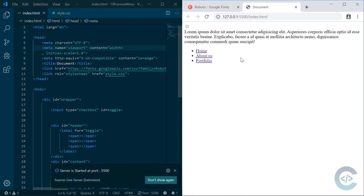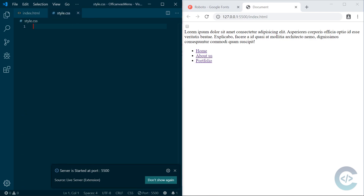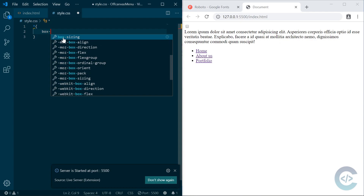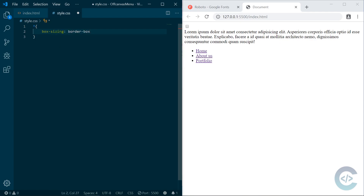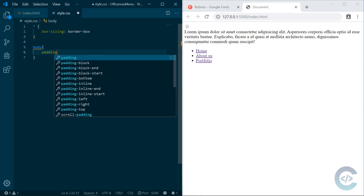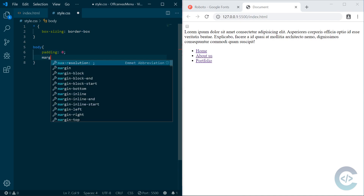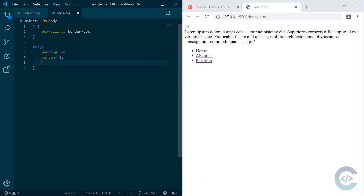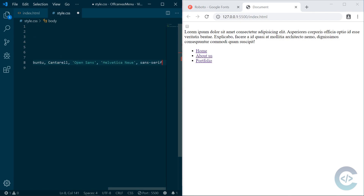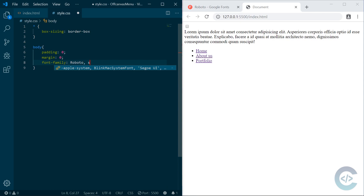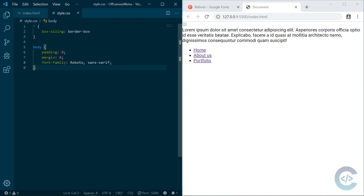Here is our HTML and that's basically it for HTML — now we need to work with CSS. I'm gonna first define box-sizing border-box on all elements, and define padding and margin 0 on body. I'm also gonna use font-family Roboto and sans-serif. That's it for general styling.